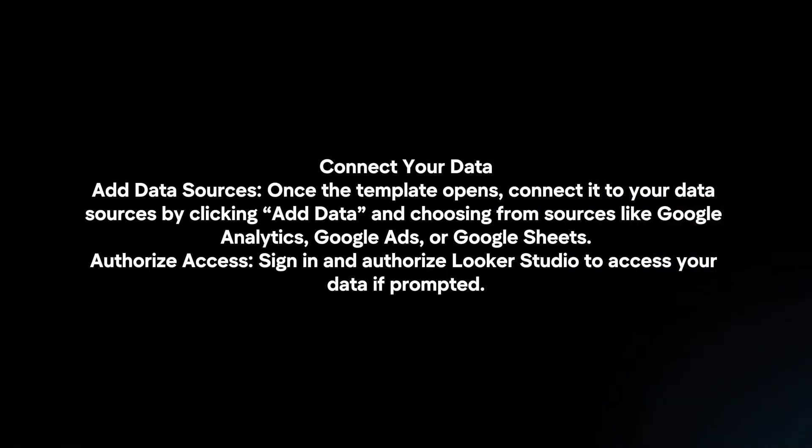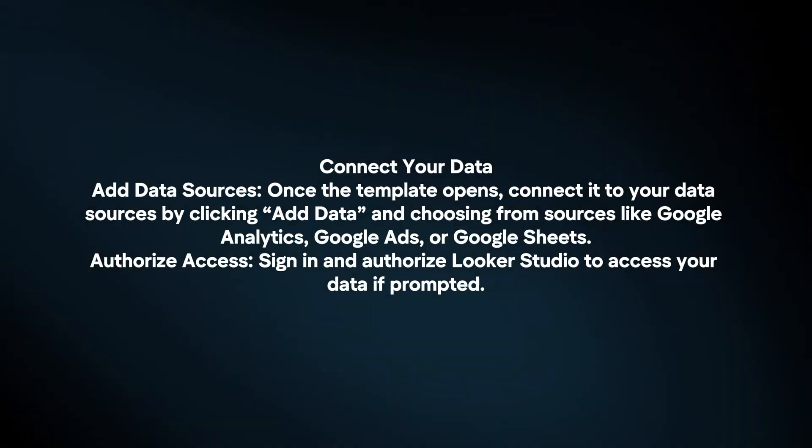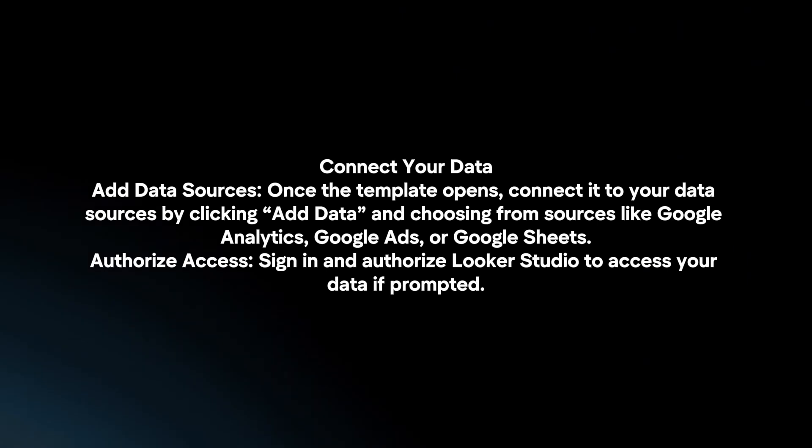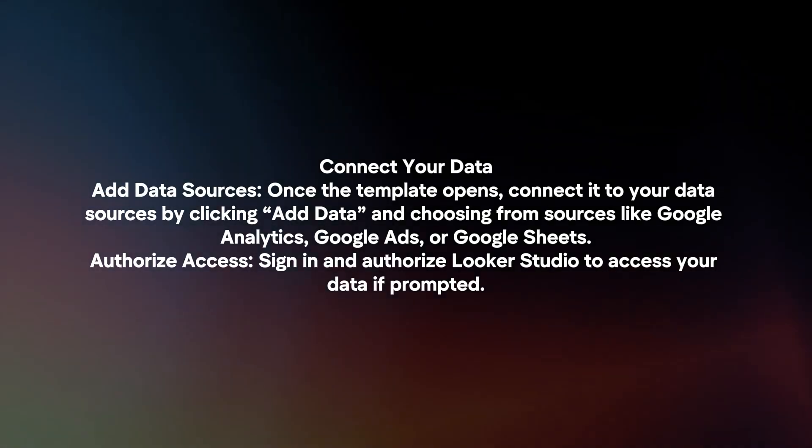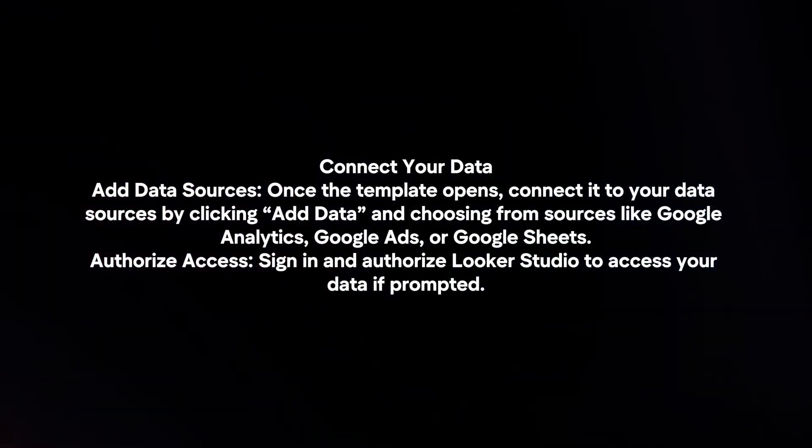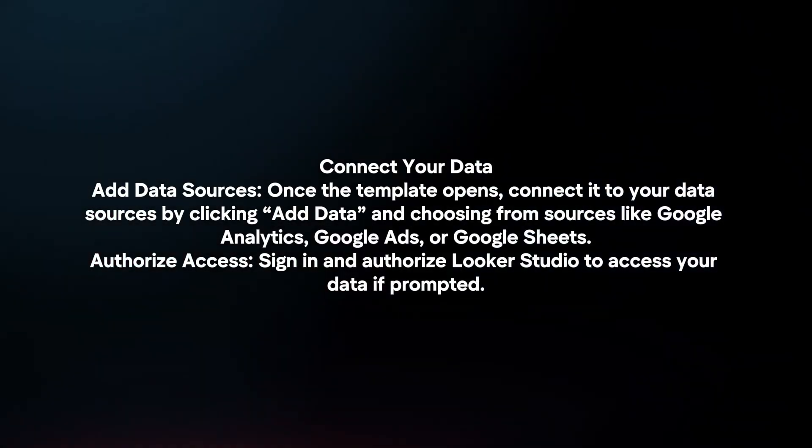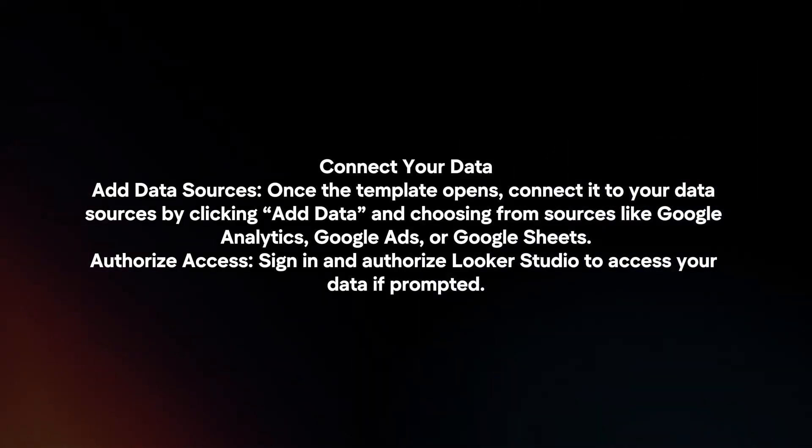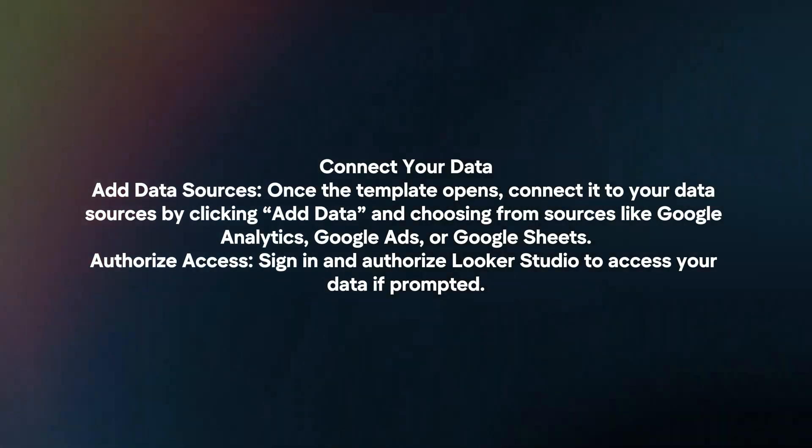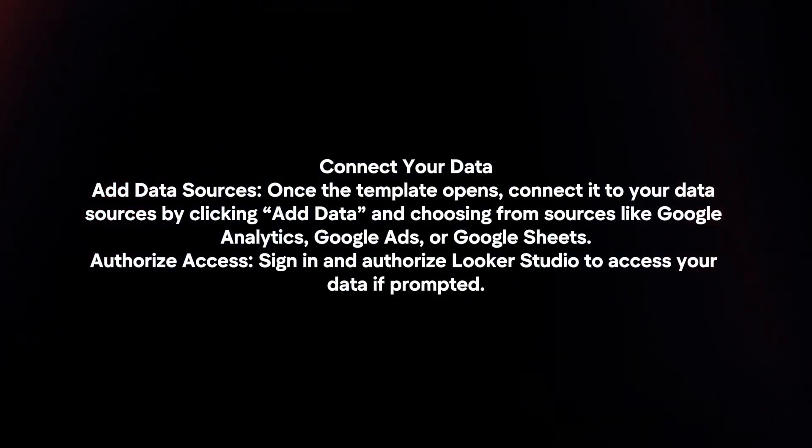Connect your data. Add data sources. Once the template opens, connect it to your data sources by clicking add data and choosing from sources like Google Analytics, Google Ads, or Google Sheets. Authorize access. Sign in and authorize Looker Studio to access your data if prompted.